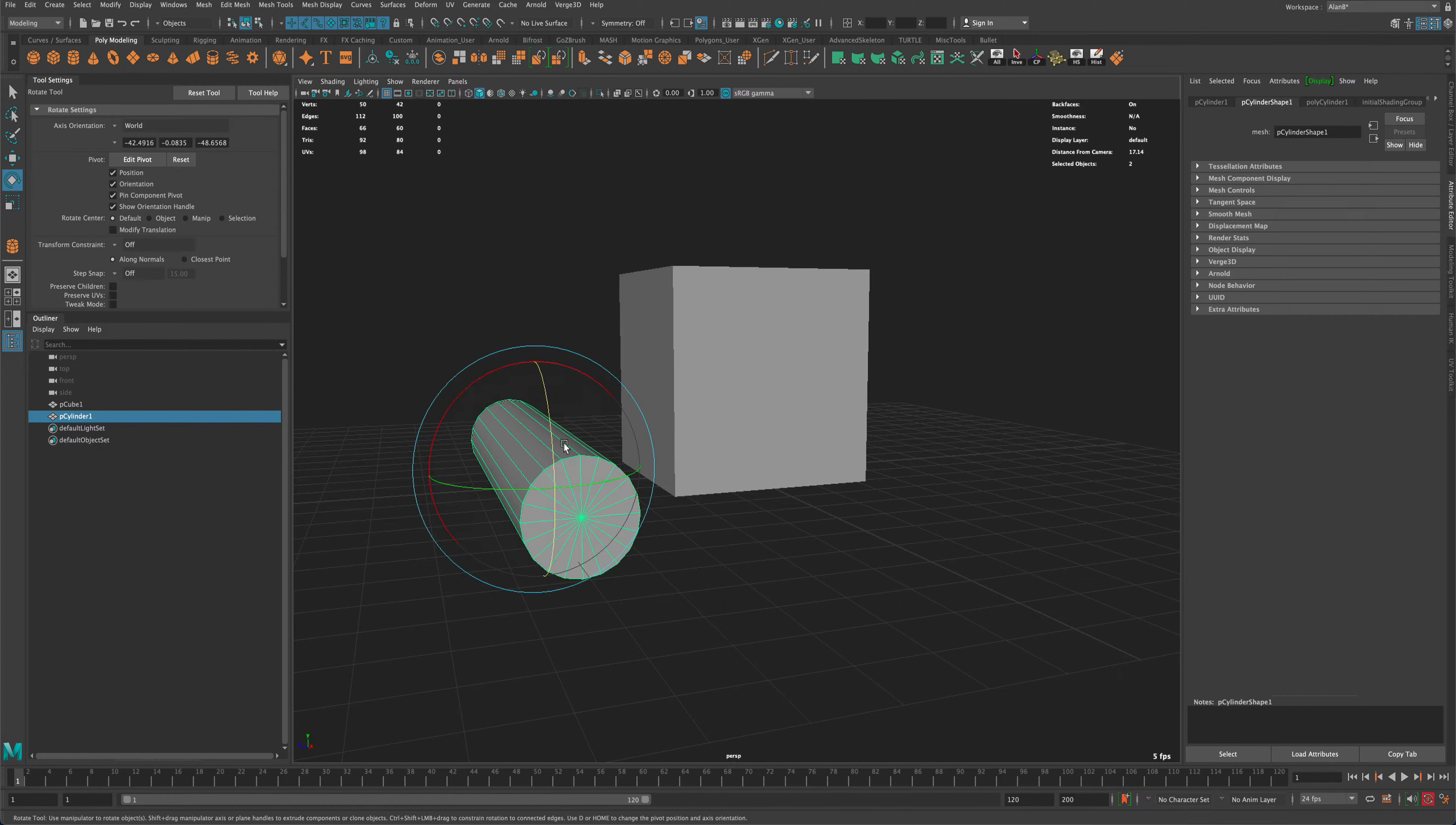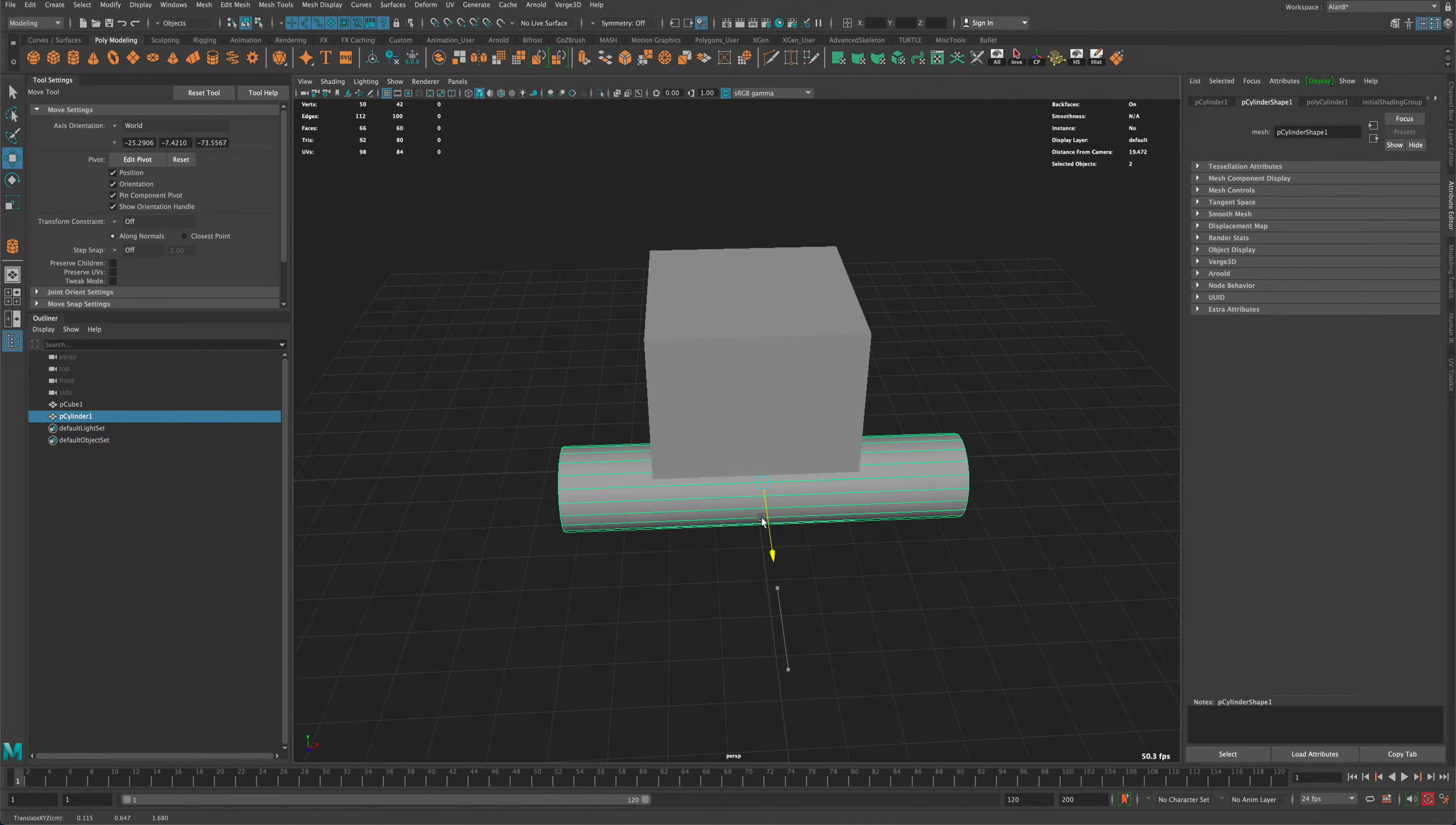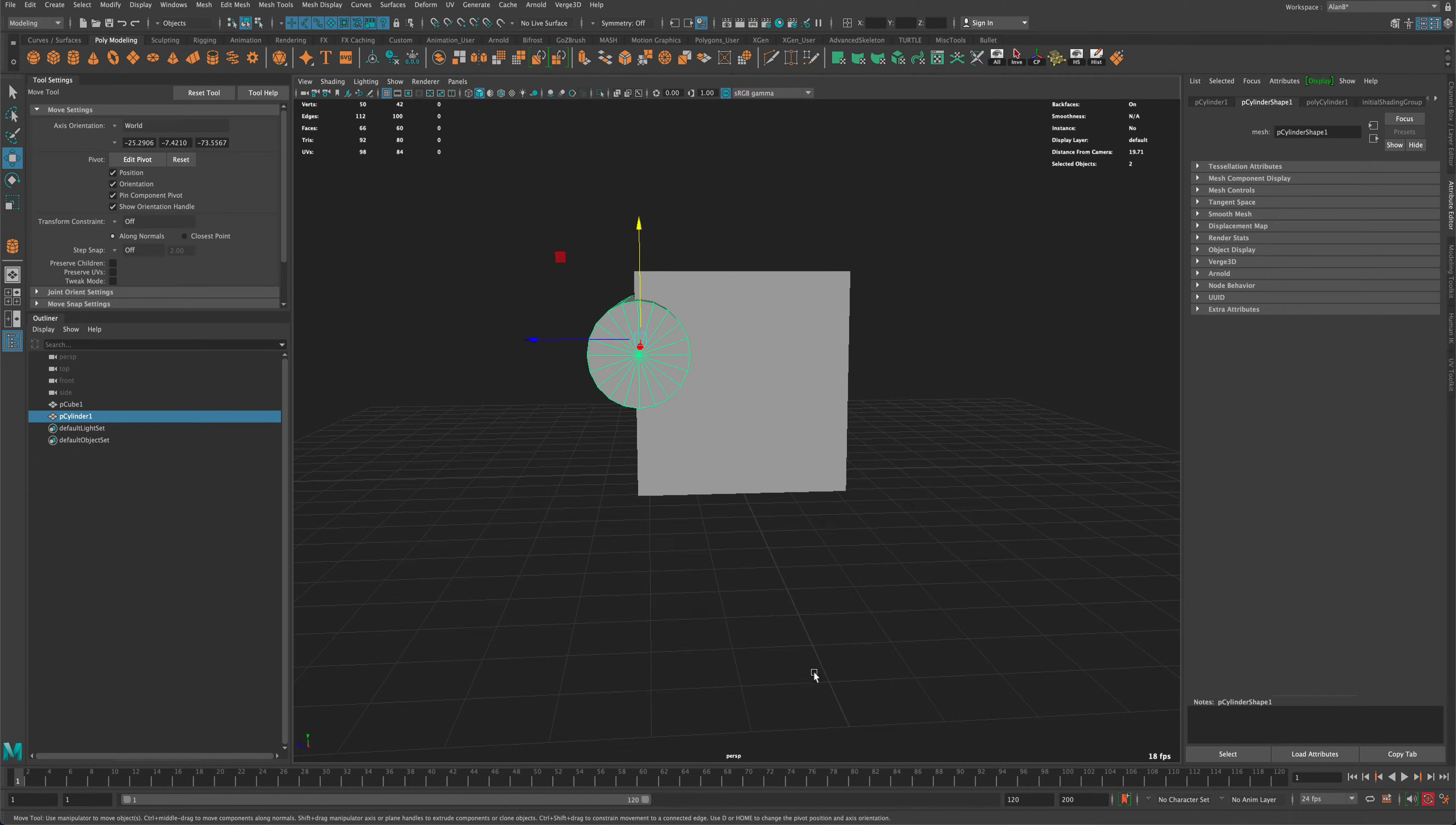So I just held down the J key to kind of snap this into position. If I wanted to, I'm just trying to make the cylinder a little bit larger than the cube, and let's do something like this.